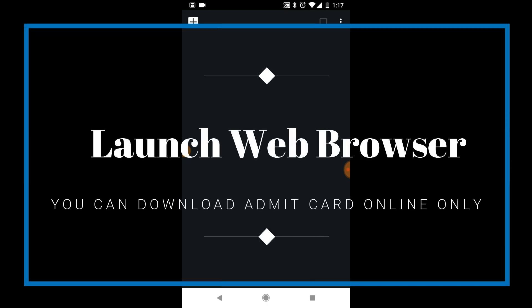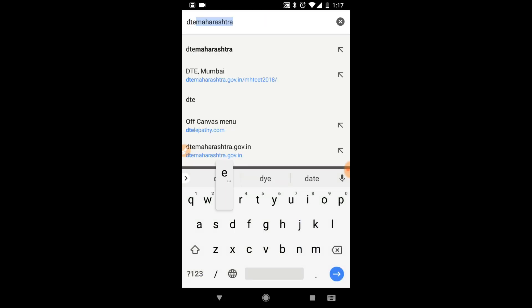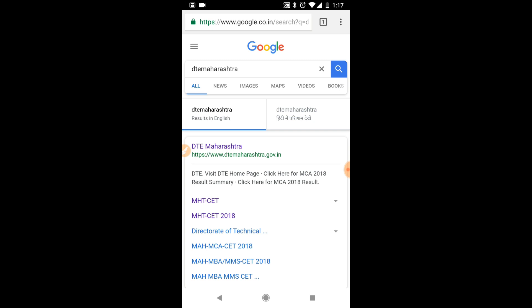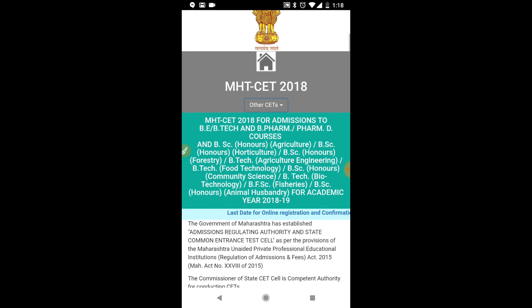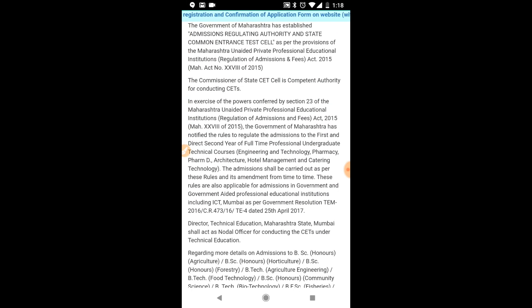First, launch your web browser on your mobile or computer and type DTE Maharashtra. DTE Maharashtra conducts many exams — you have to download the MHTCET 2018 admit card, so click on the MHTCET 2018 link. When you click that link, you will reach the official website where you can see all the instructions for the exam.